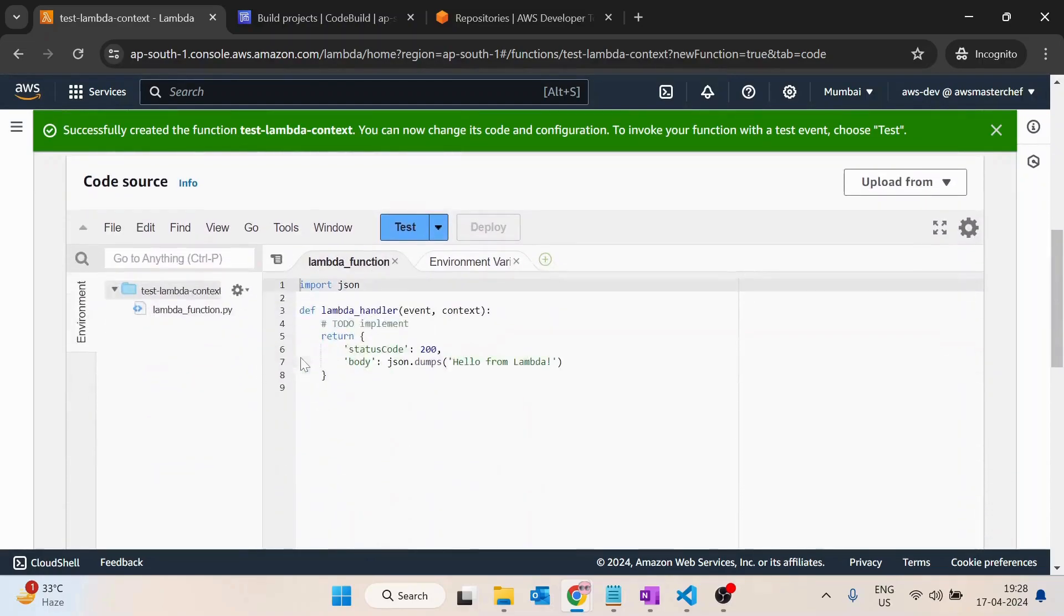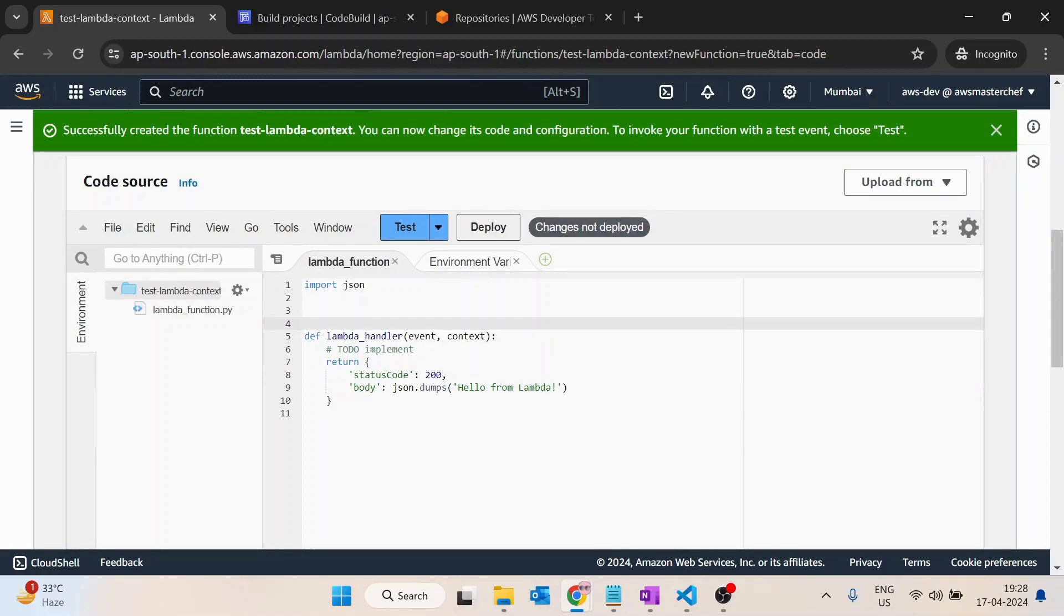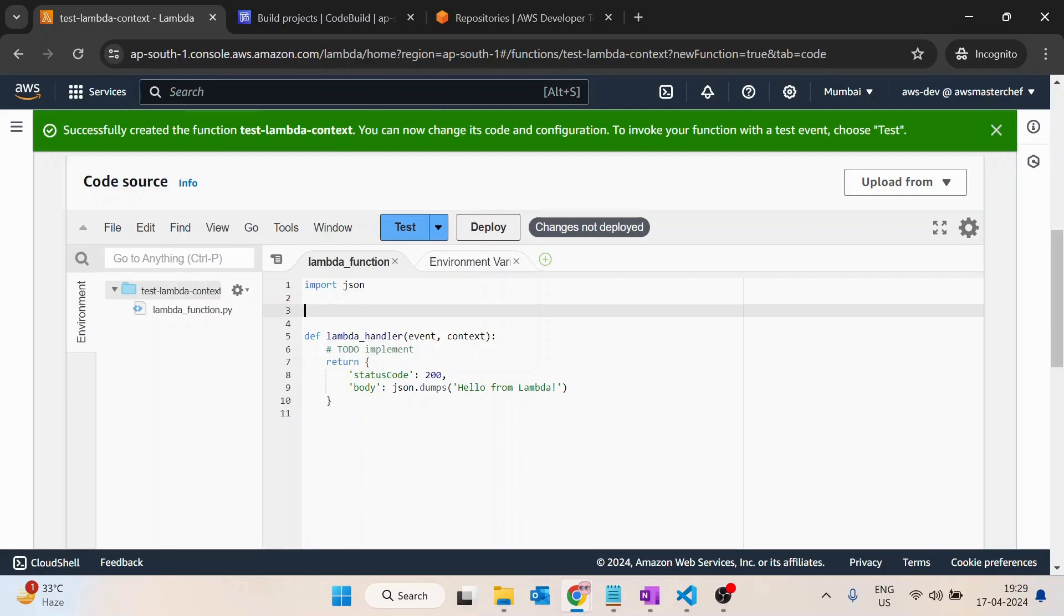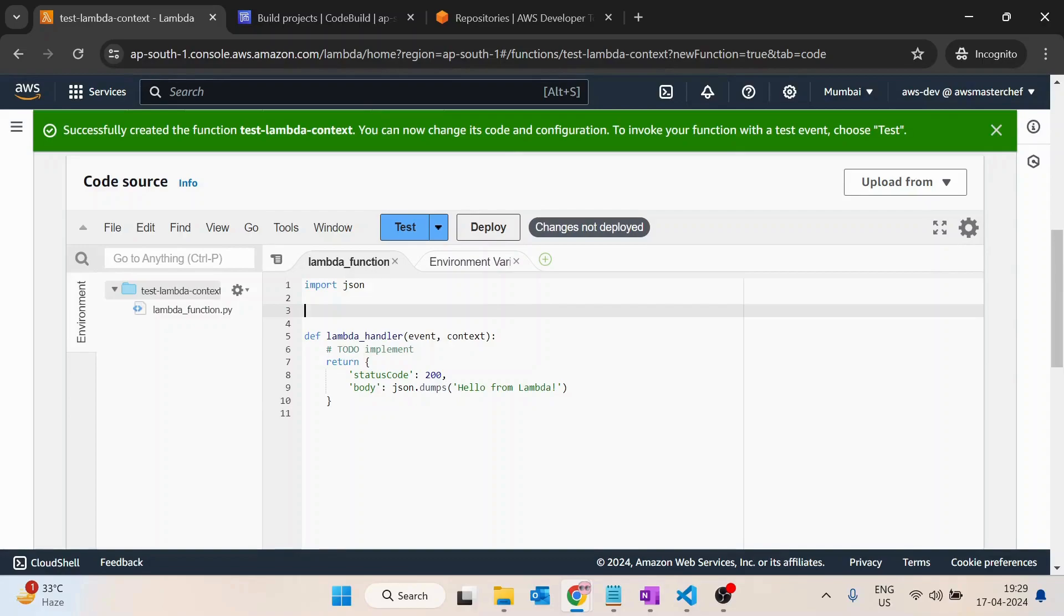Basically, anything written outside of this lambda handler is known as the lambda initialization, and this would be run once only whenever the container for this lambda function is created.